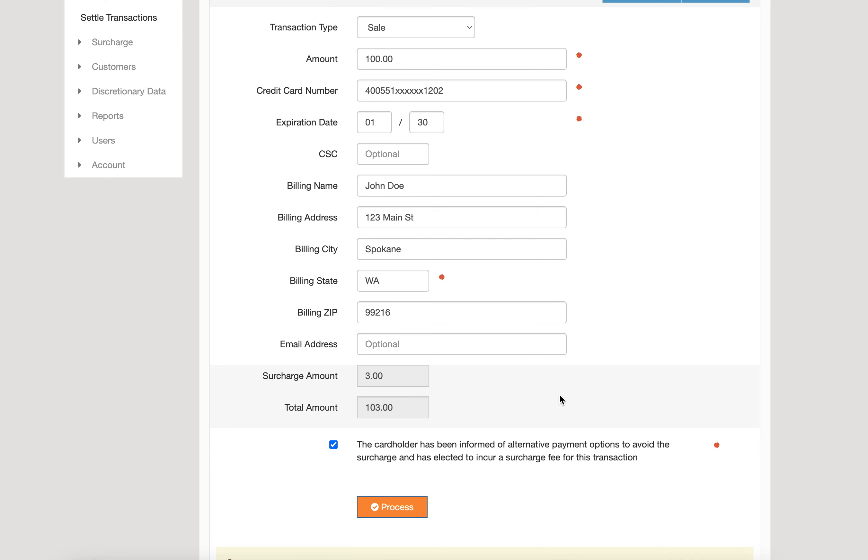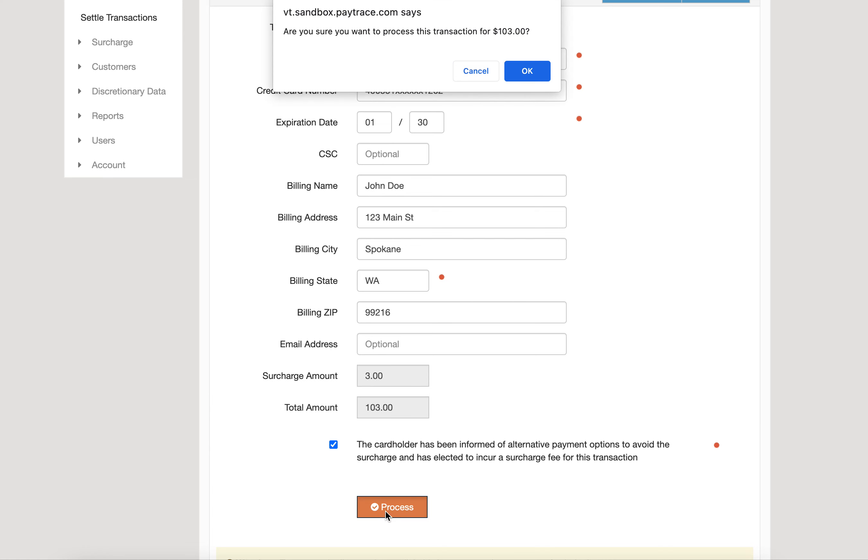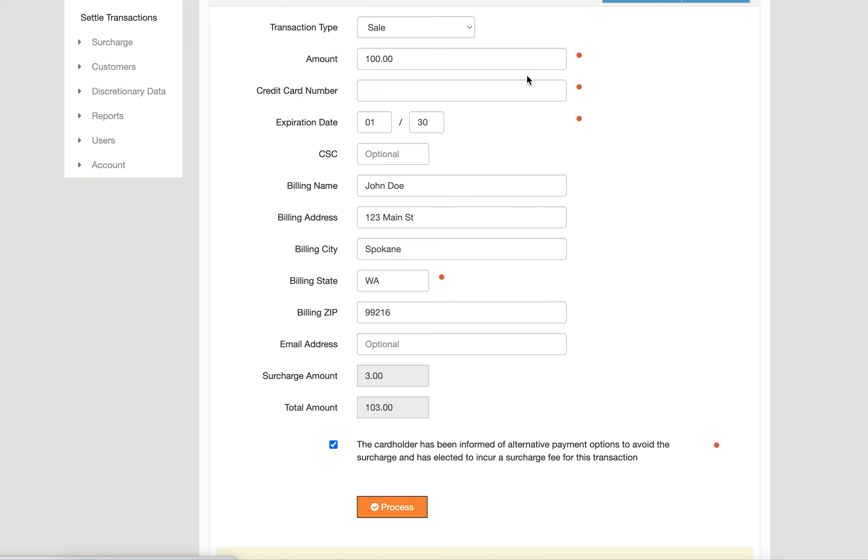And hit process. When we process this transaction, we will expect to get that approval message for $103.